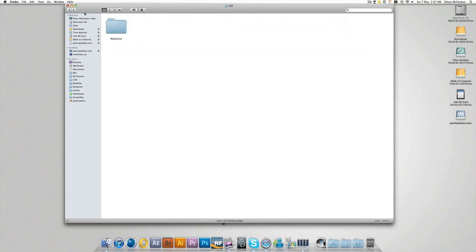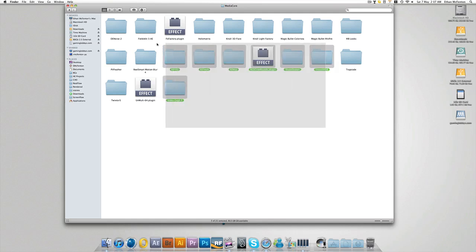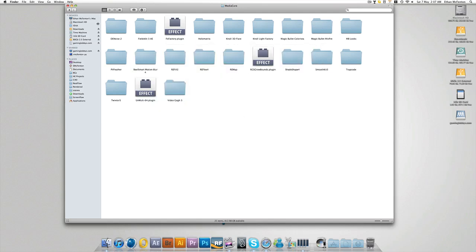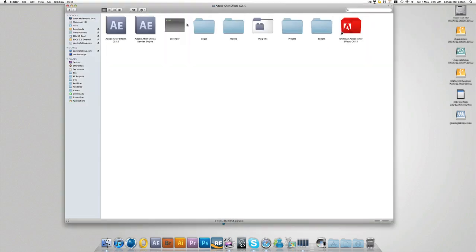and then come back and go into your CS5.5 folder, into Mediaco, and paste them in there. It'll take a couple of seconds and it'll depend on how many plugins you have.